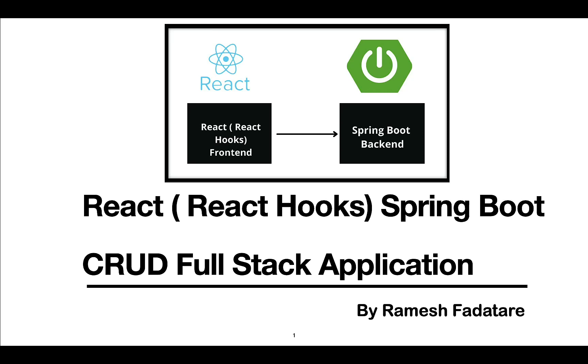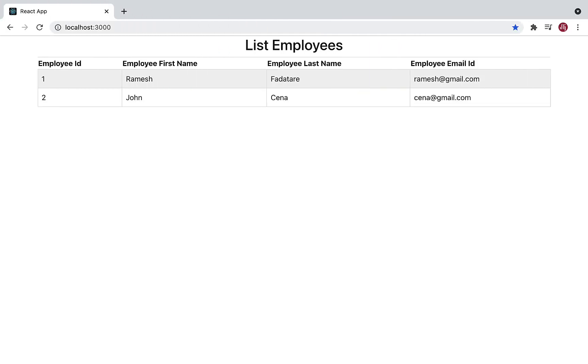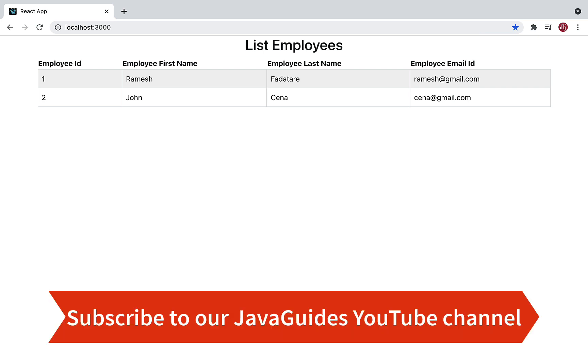Hey guys, Ramesh here. Welcome back to React Hooks Spring Boot full stack application series. In the previous video, we connected our React application with the Get All Employees REST API and populated the response on our web page. In this video, we're going to create a header and footer for our React application.